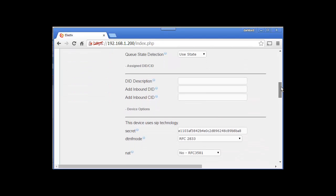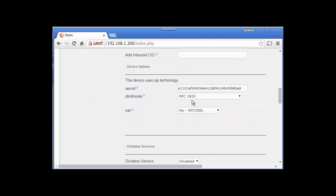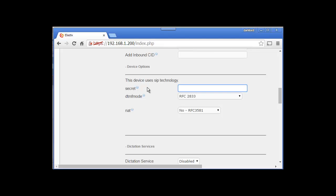Here's the secret - you can use automatic generated secret or you can create your own. Let's create it: pings123. This is the password. Let's call it pings.